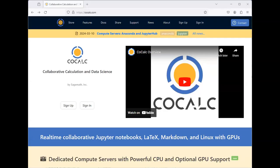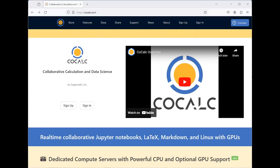In this video, we discuss how to get a CoCalc account. CoCalc is a collaborative site for running different types of programs.